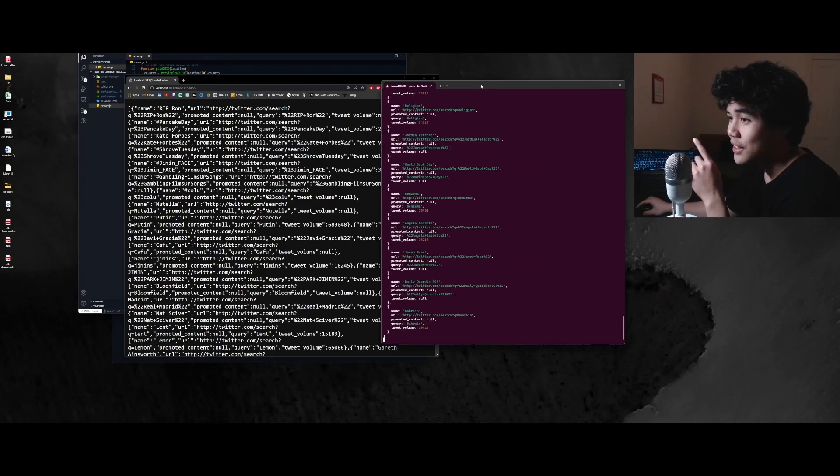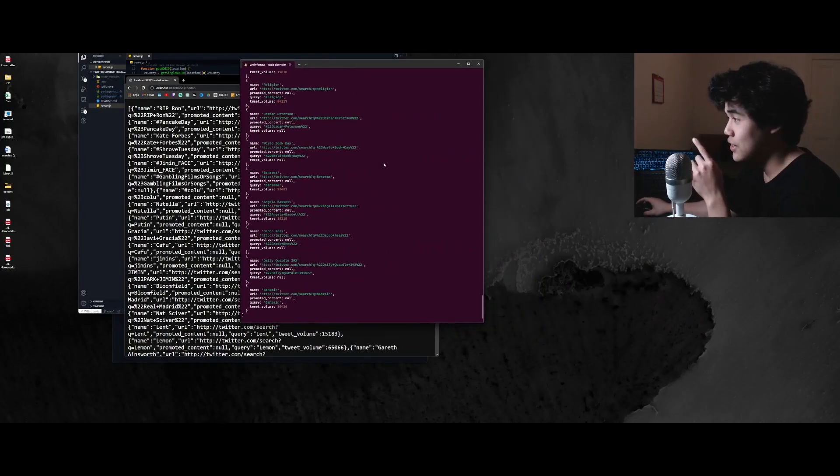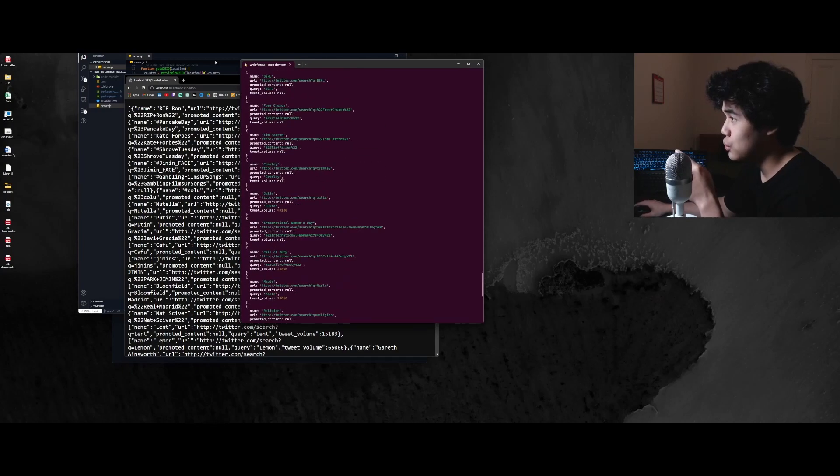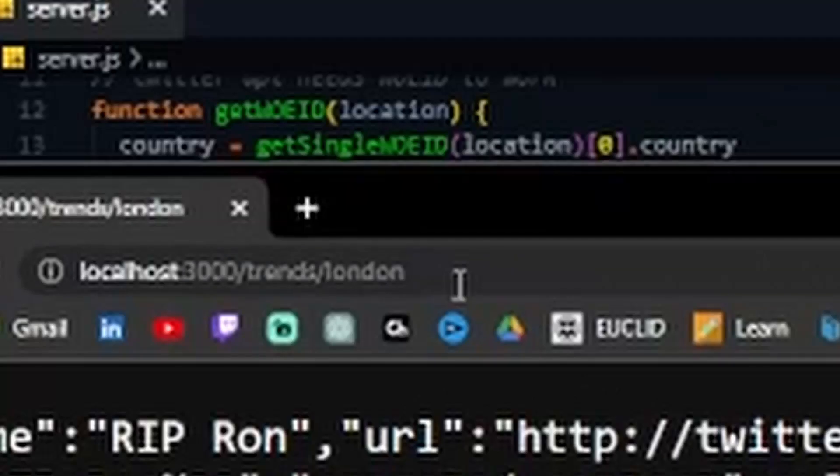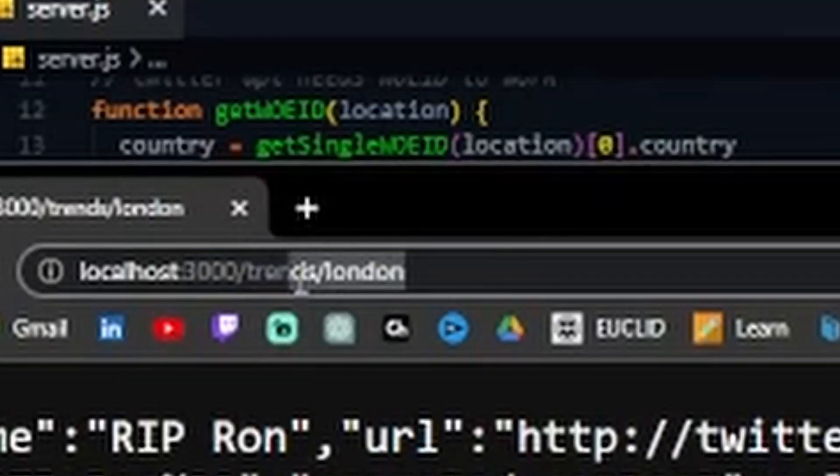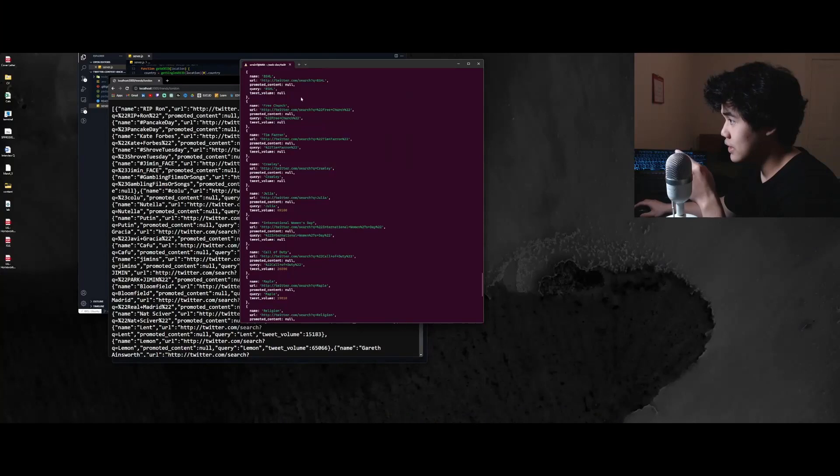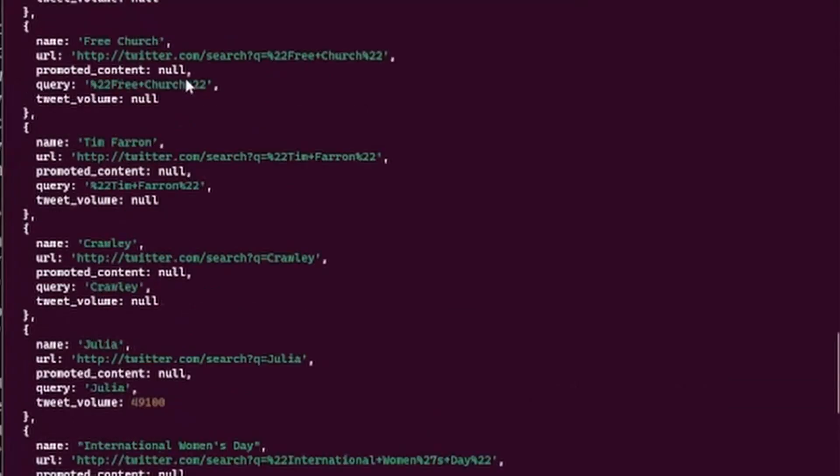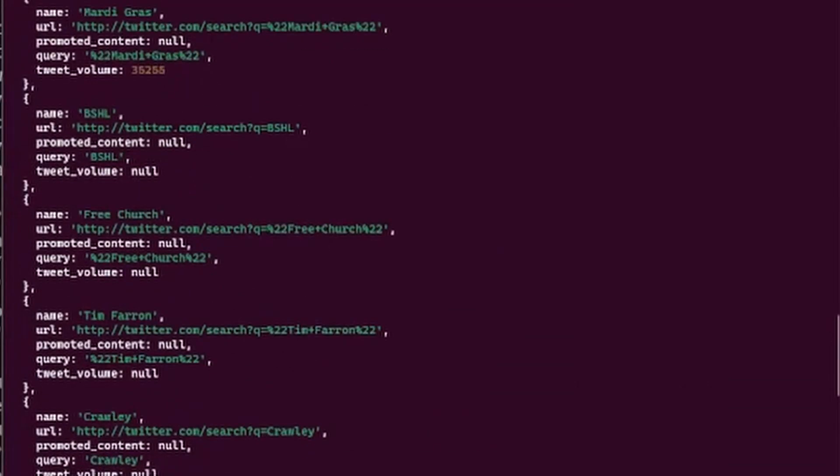All right. So I've just developed the getting the trends function. As you can see here, when we go to slash trends slash London, we can see that it actually outputs all the trends that are happening in London, all the Twitter trends.